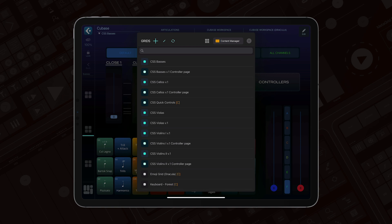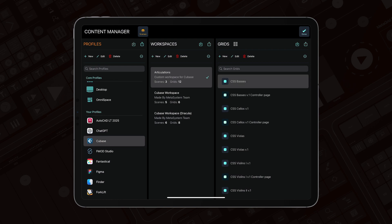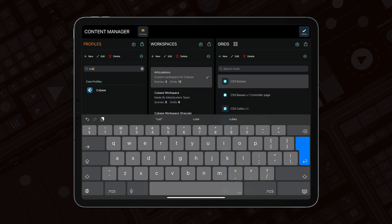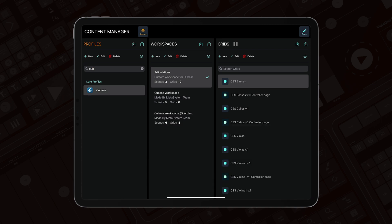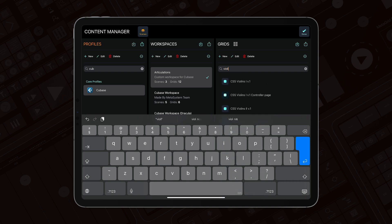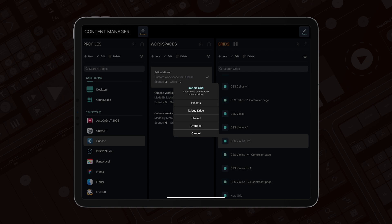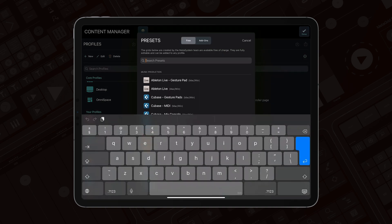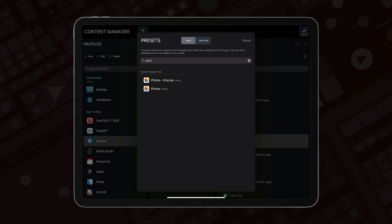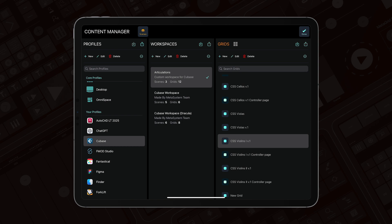That enables you to quickly find grids when you've got lots of them in the workspace. Search bars are also available in the profile lists — so I can search for Cubase, easily select it, or search for violin. And the search bar is available in all import screens too — for example, I can check if there's a dedicated preset grid for Photos and easily filter the list. These search bars are very useful and will speed up your navigation flow in MetaGrid Pro.